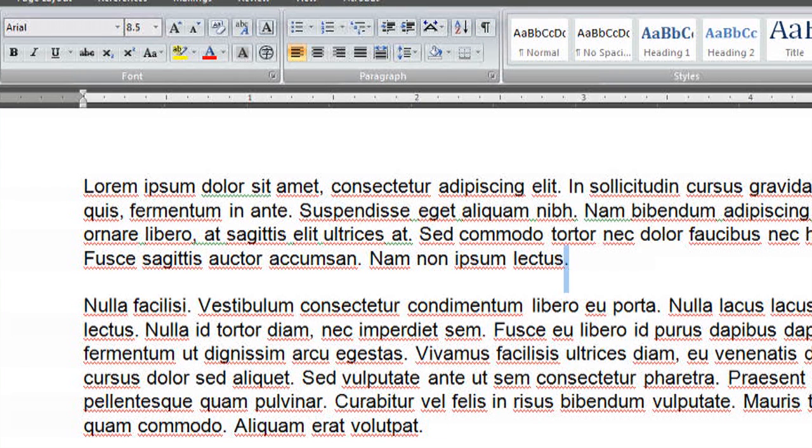all of that formatting disappears, so we can't see the paragraph markers or those dots between words anymore.